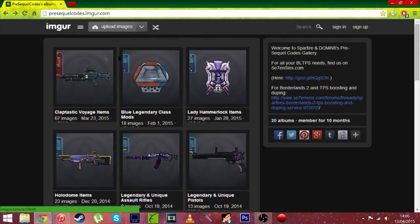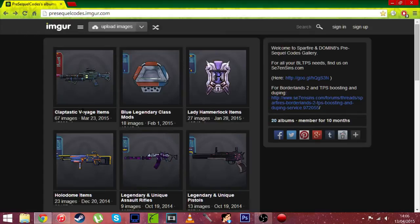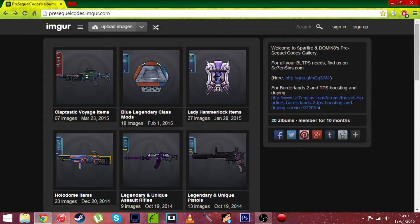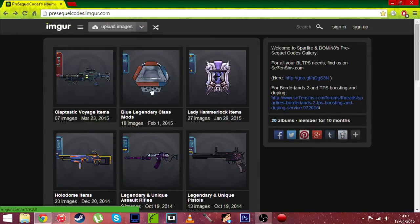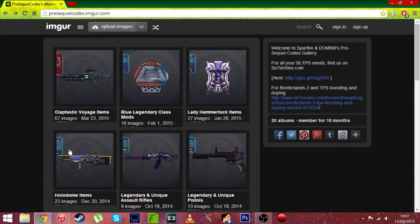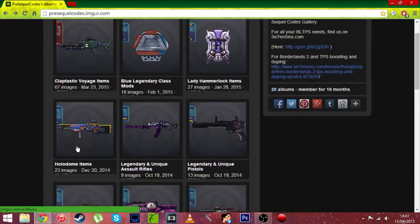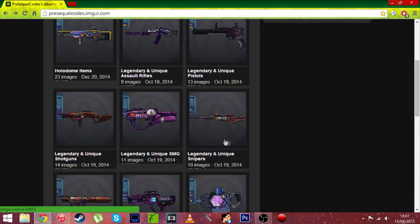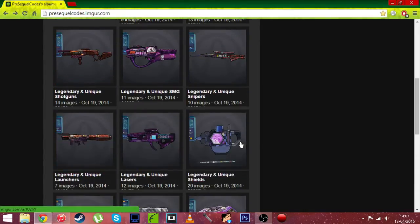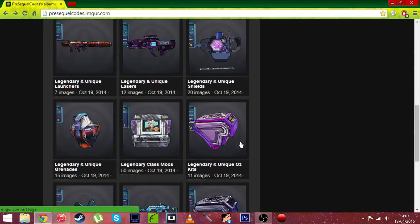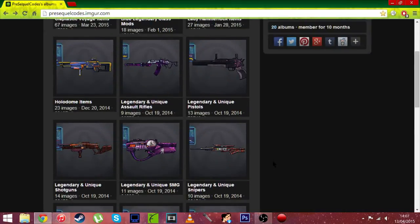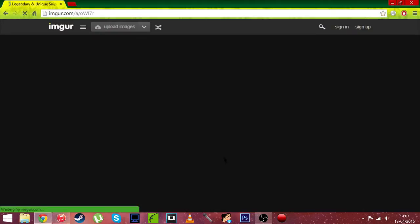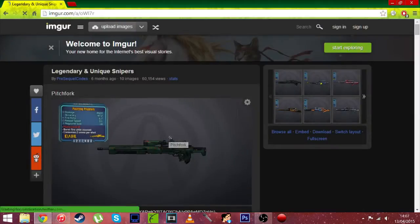Now I'm just going to take you through it. There's items from the Claptastic Voyage which I can't show you because I don't have the DLC. There is blue legendary class mods, Lady Hammerlock items which I can't show you because I don't have the DLC once again, there's Holodome items, legendary and unique assault rifles, and you can read the rest yourself. There's pretty much everything. So when you find what you want I'm just going to show you some legendary and unique snipers.